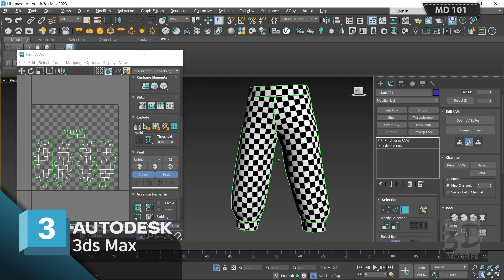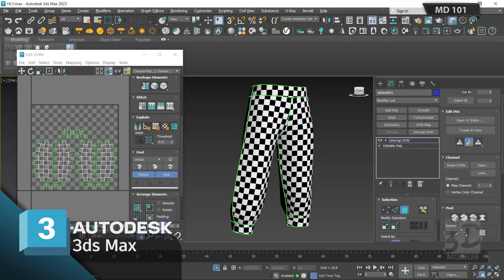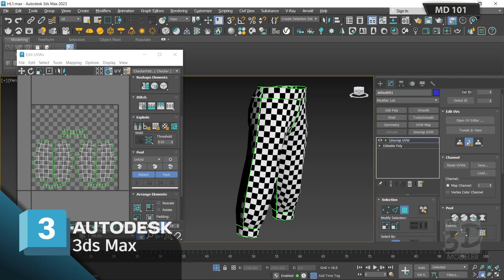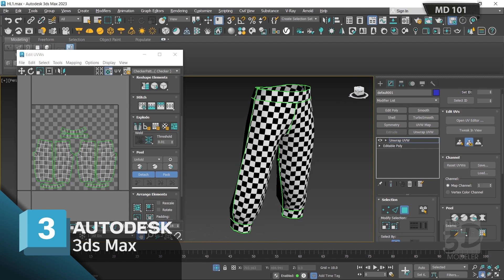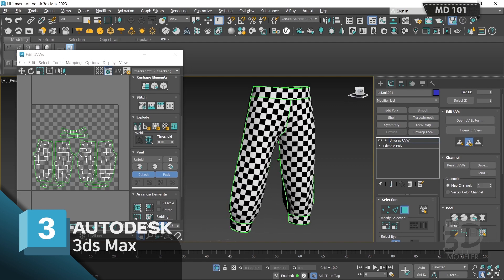Our low poly model is now ready to be exported to the next modeling level. The next step would be using a brush tool to add fine details to our high poly model and project those details back to the low poly model, creating displacement maps and normal maps. But our work is done here in 3ds Max.